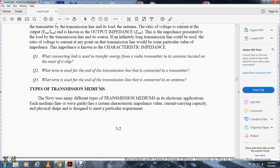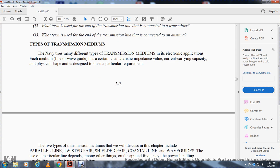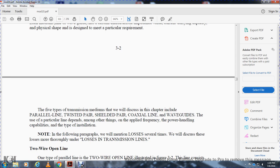Types of transmission mediums: the Navy uses many different types of transmission mediums. Each medium — line or wave guide — has certain characteristic impedance values, certain current-carrying capacity, and a physical shape designed to meet a particular requirement. The five types of transmission mediums covered in this chapter include: parallel line (open wire), twisted pair, shielded pair, coaxial line, and wave guides. The choice of a particular line depends on the applied frequency, power handling capabilities, and type of insulation.